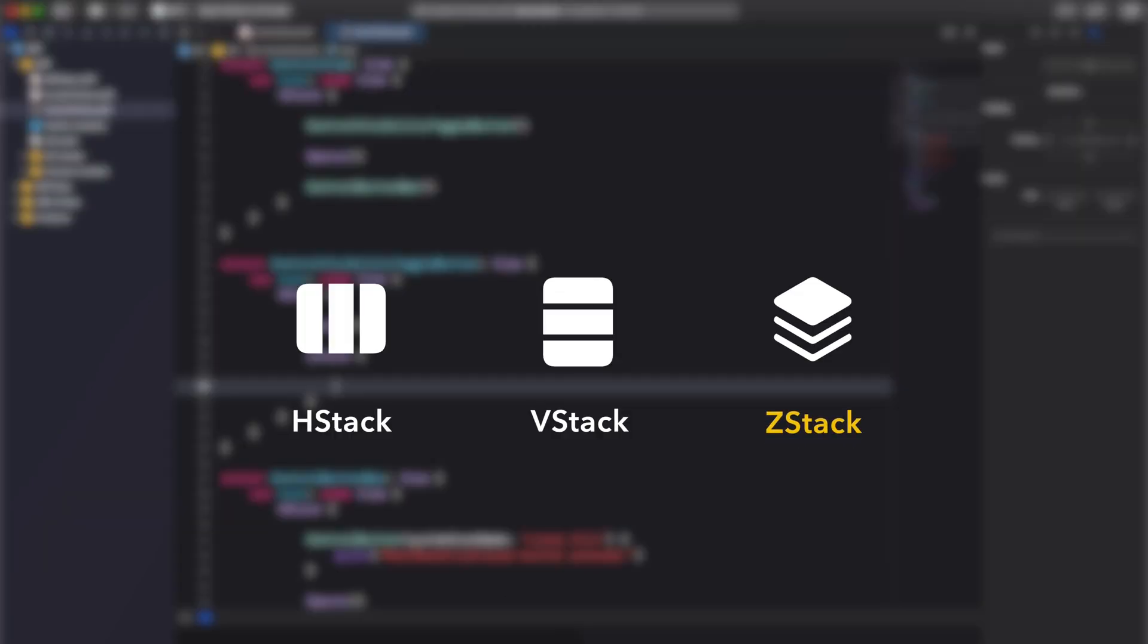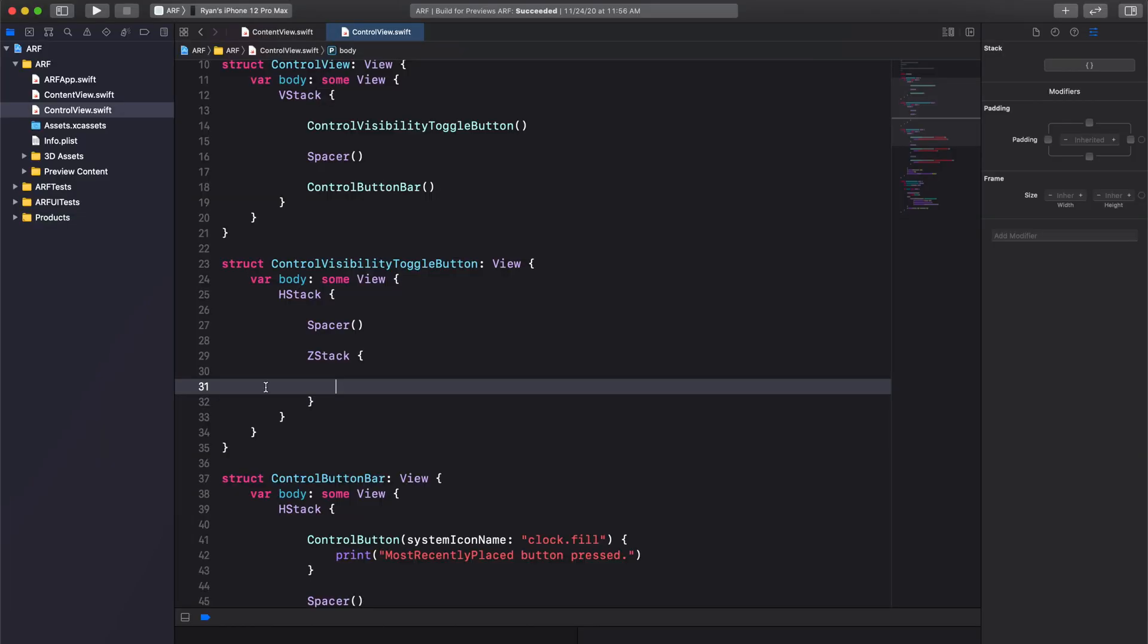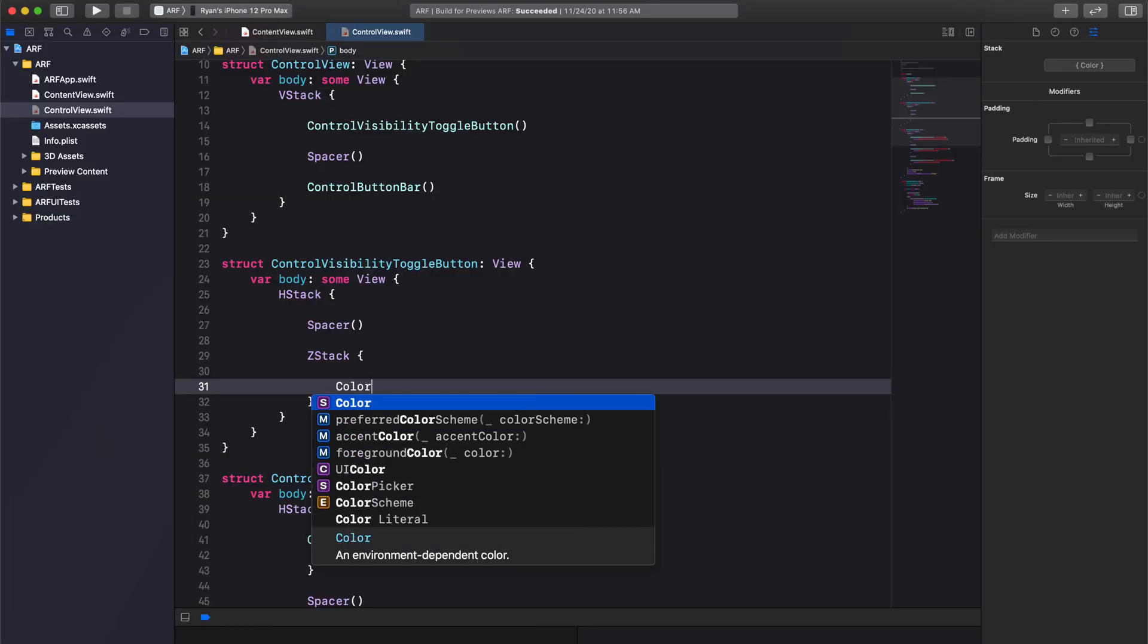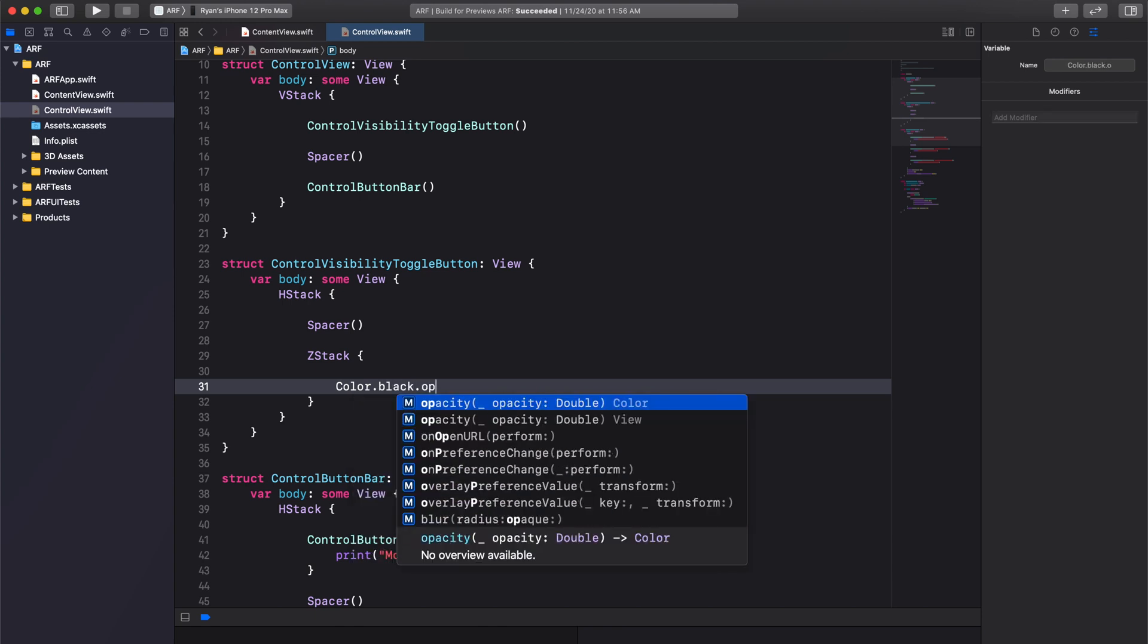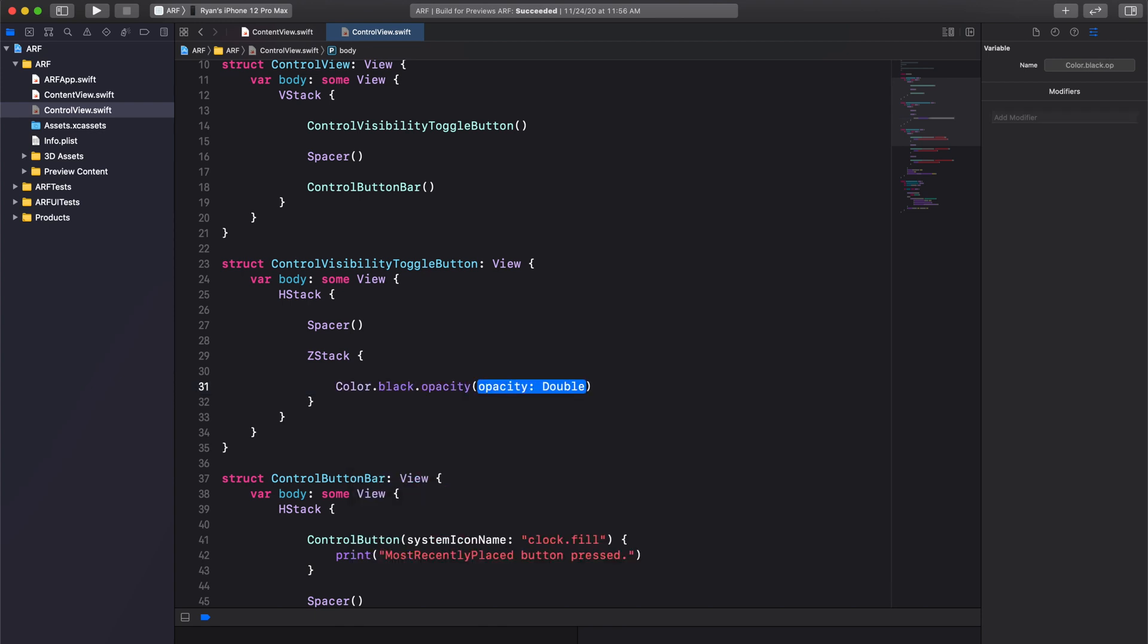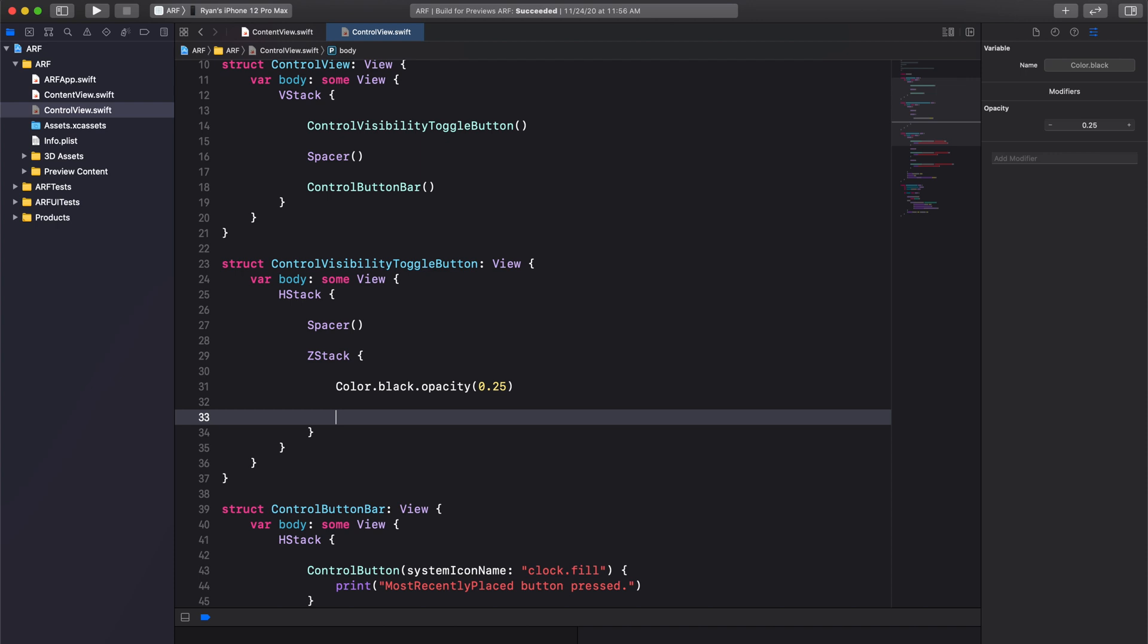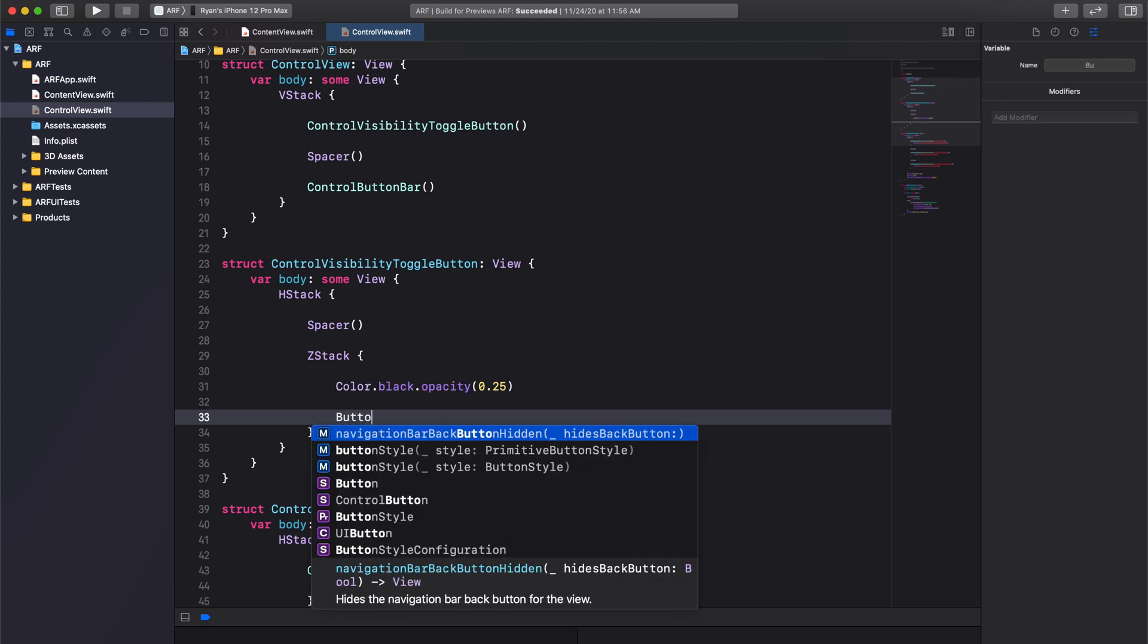Next, we'll add a ZStack right below our spacer. A ZStack is a great way to layer content on top of each other. This is exactly what we'll do for our toggle button. Inside of our ZStack, add a color element. We'll set it to black with an opacity of 0.25 or 25%.